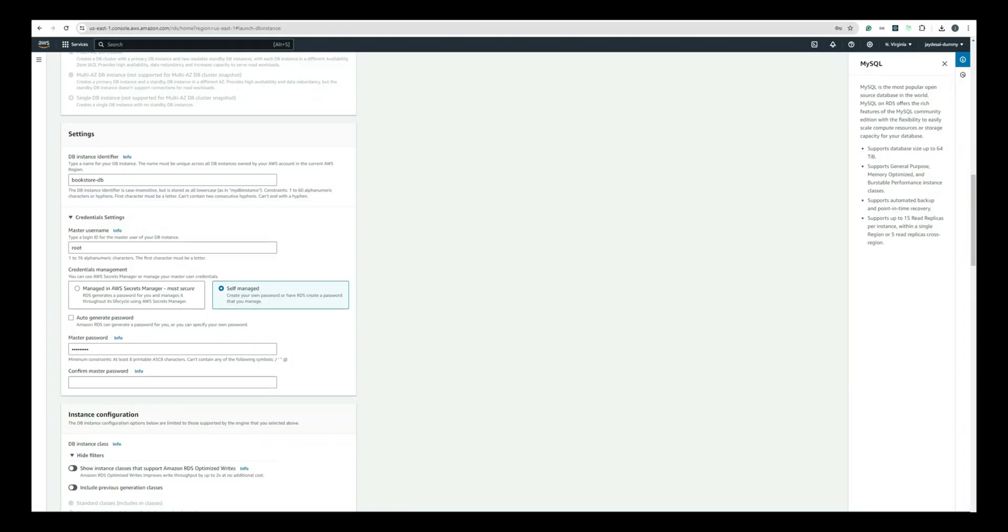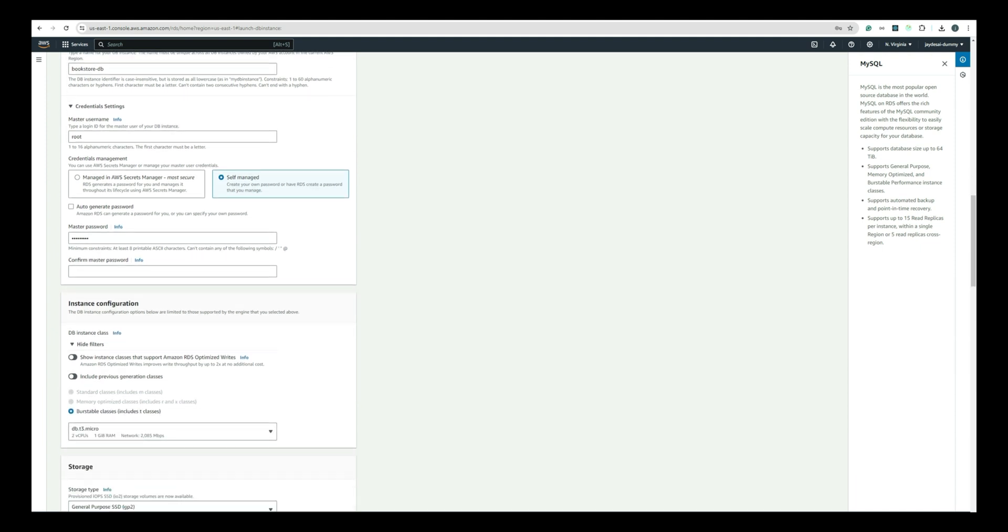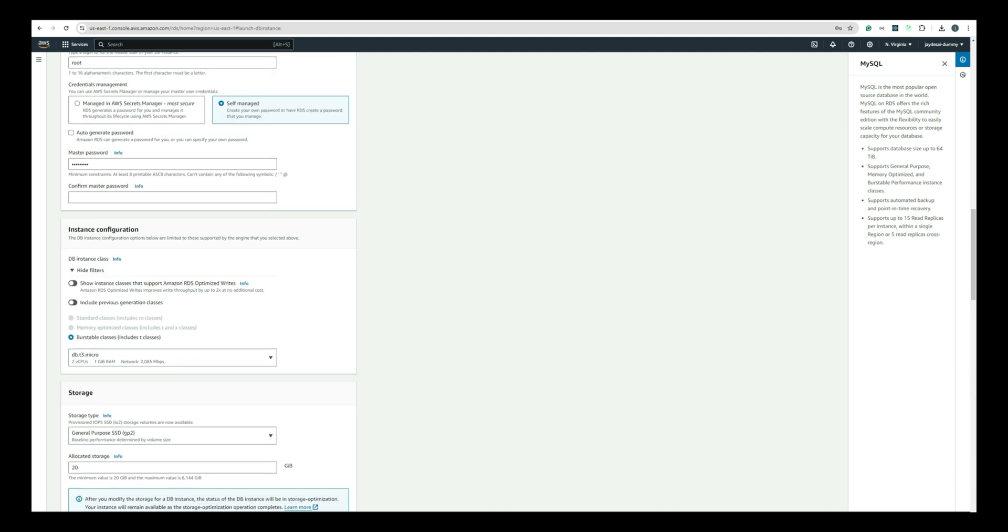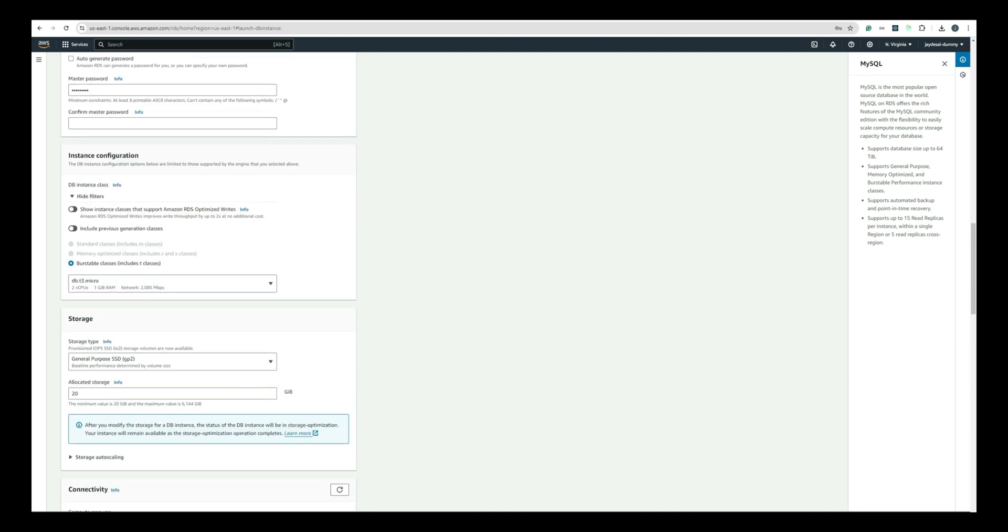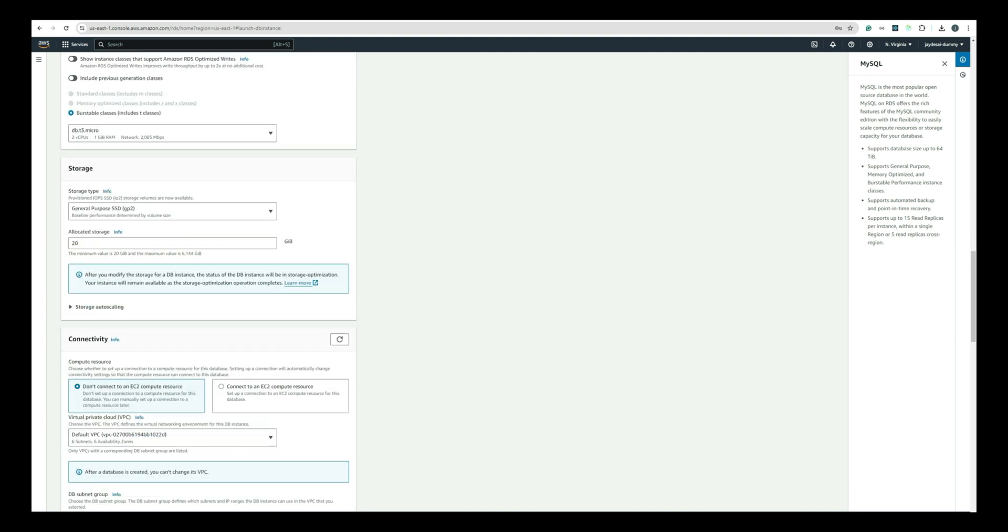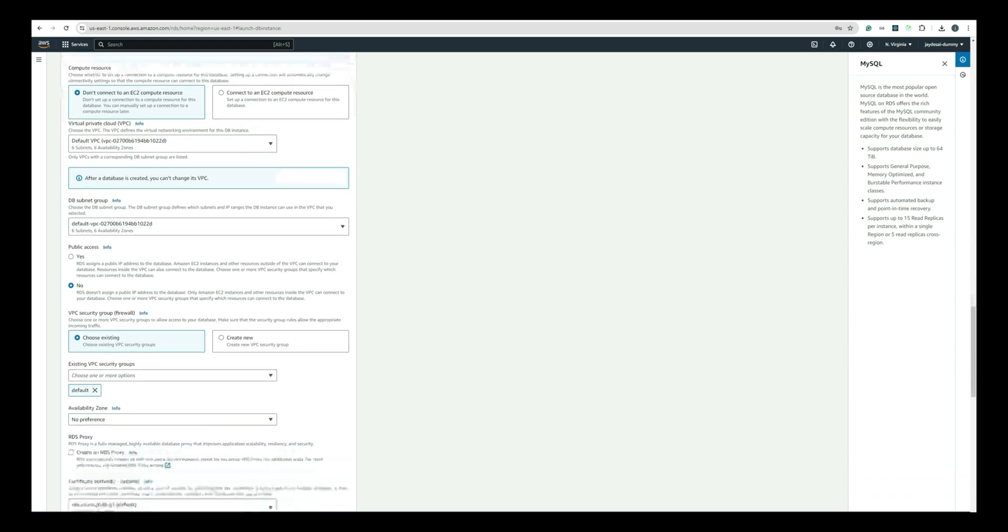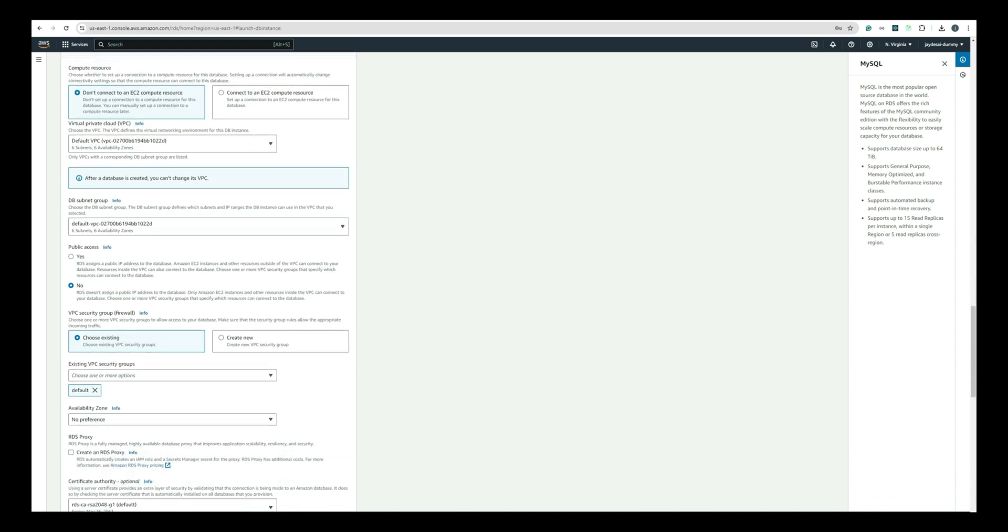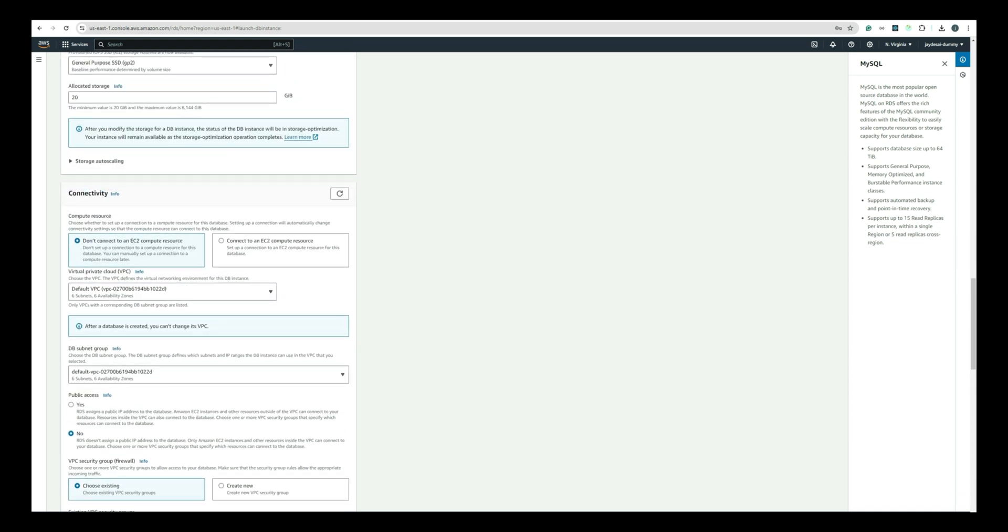In the Credential Settings section, provide a username and password. For example, use root as the username and MySQL123# as the password. Make sure to remember these credentials as you will need them later. Scroll down to the DB instance class section and keep the default setting. In the Connectivity section, make sure to enable Public Access by selecting Yes. This will allow your local machine to connect to the database.